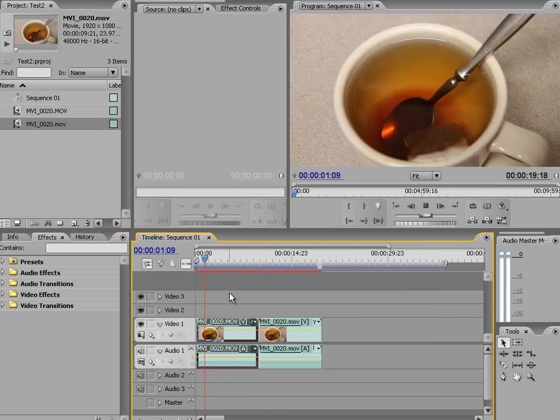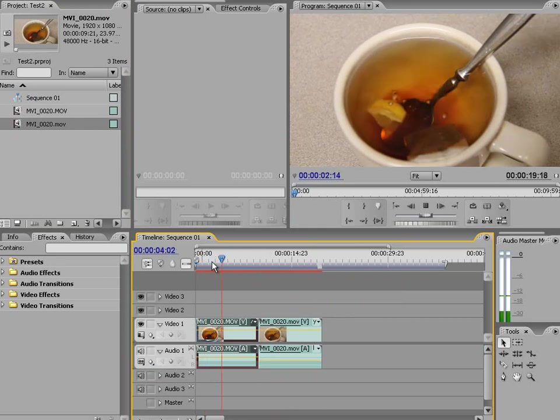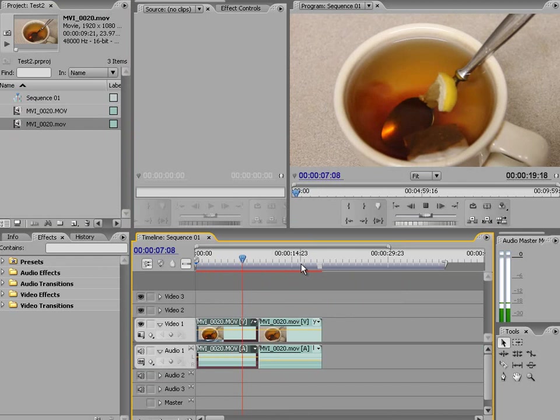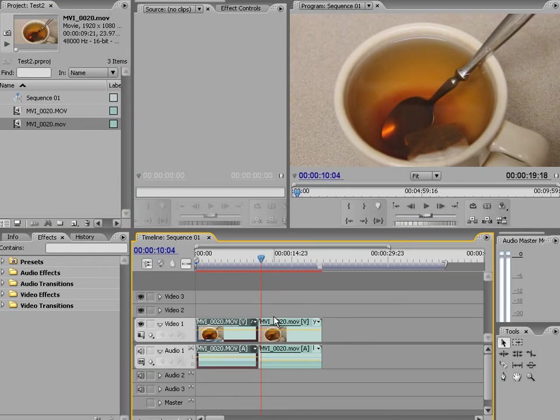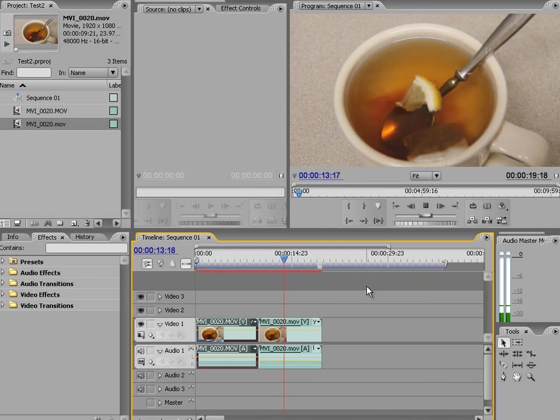If we try playing the original file, you'll see that Premiere will hang and it'll just skip around. But once we play through the transcoded file, we can actually see what's happening and able to edit a lot better.